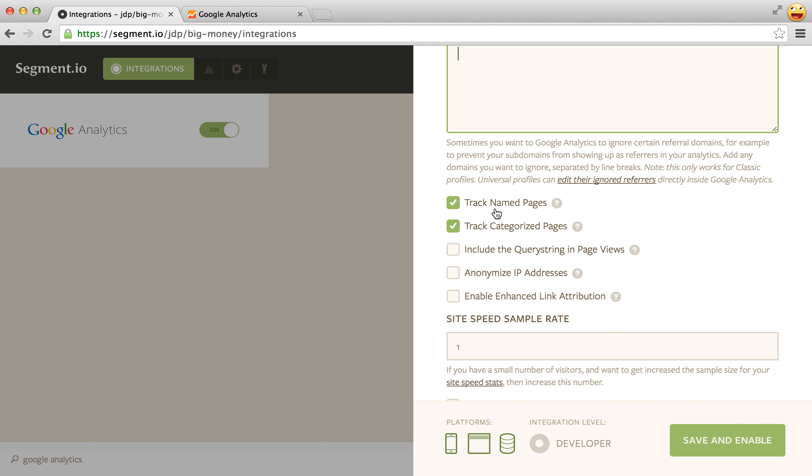These track named and track categorized pages is used for page tracking so if you're naming or categorizing your pages through segments. So if you're doing something like analytics.page and then passing an argument like pricing which would be the name of the page then these would trigger an actual Google Analytics custom event when you do those pages.